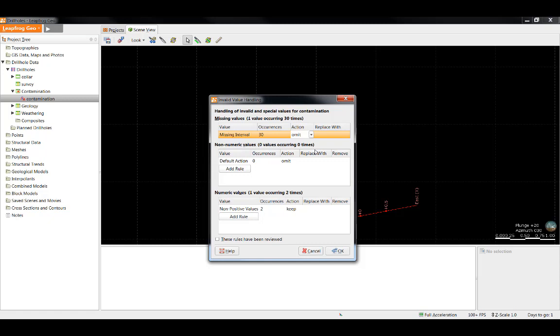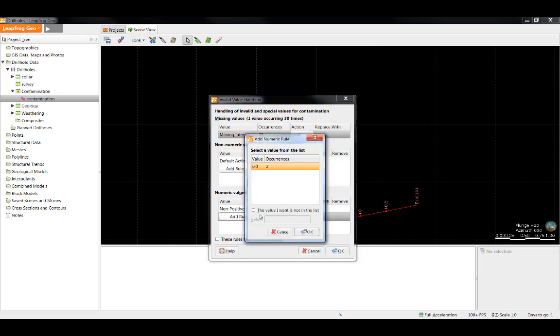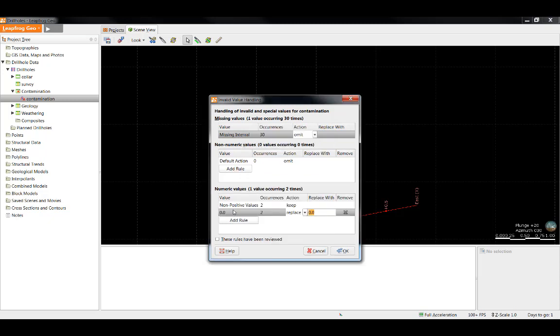I can see that I have no non-numeric values in this data set, but I do have two non-positive values. To see the non-positive values, simply click Add Rule and it will show them to you. I can select which action I wish to do to these values. As soon as I click to add this rule, this default action no longer applies.